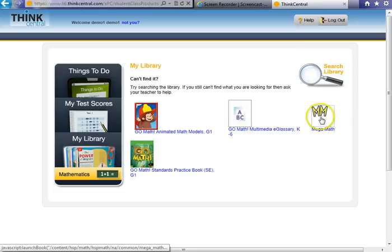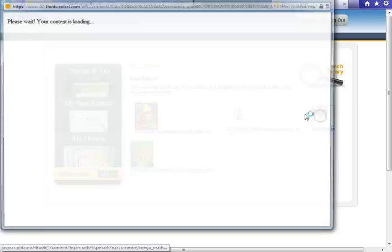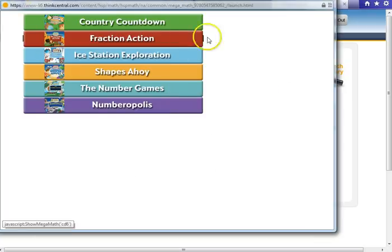The last piece that is here is called Mega Math. These are games that your child can use to practice at home on their skills.